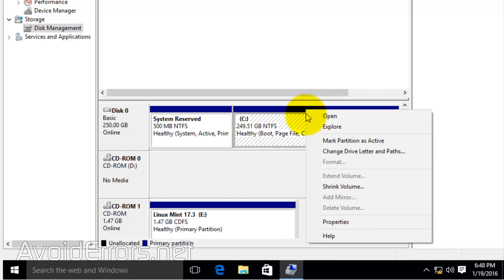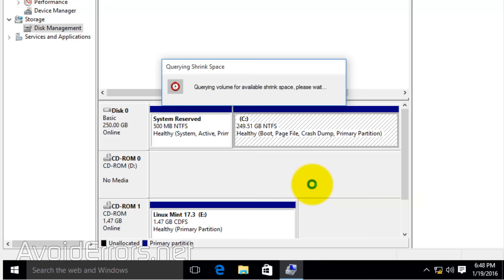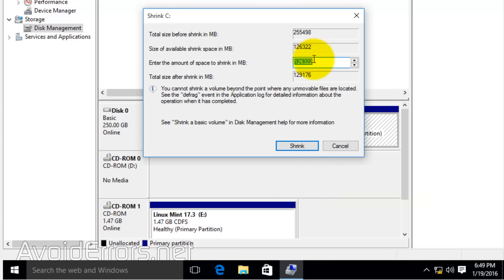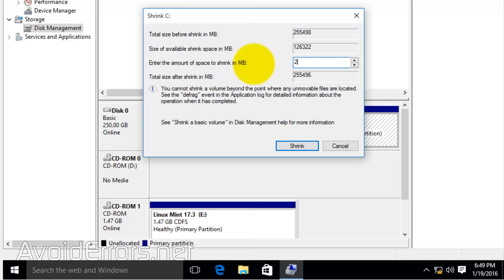Now right click your C drive and click on Shrink Volume. In my case, I have about 126 GB available to shrink. So I will create a 20 GB partition for our Linux Mint. In this case it is in MB, so it is about 20,000 MB.